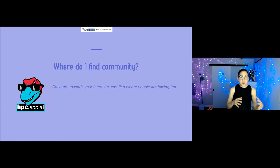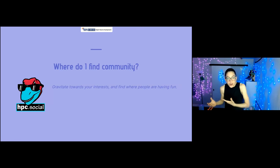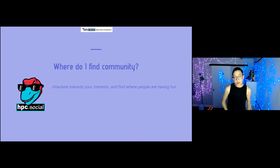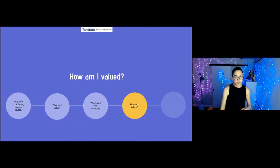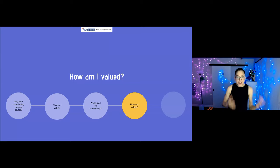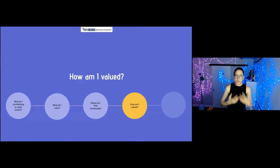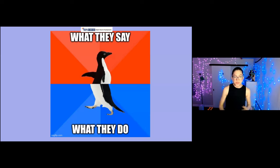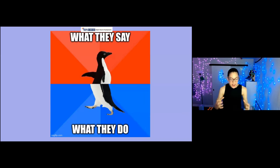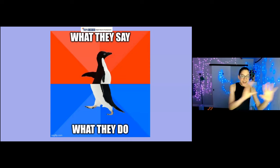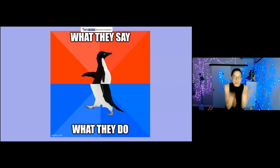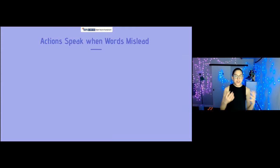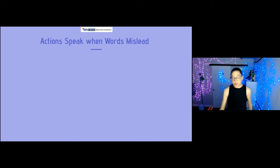Where to find this kind of community? Gravitate toward your interests. Gravitate to where people are having fun and you are definitely going to find them. So you've joined the community — now you kind of want to figure out how am I valued? Am I valued? This matters because oftentimes a community says one thing and does another thing, and you're like these two things do not make sense together. Let me give you an example of when actions speak louder than words.